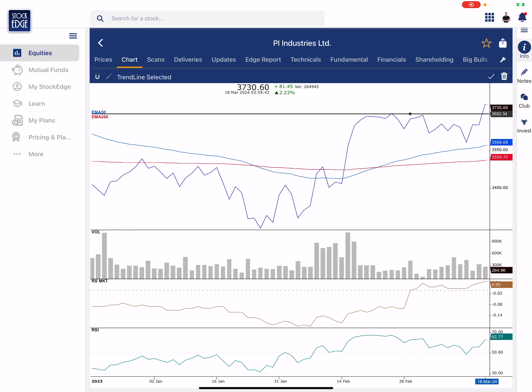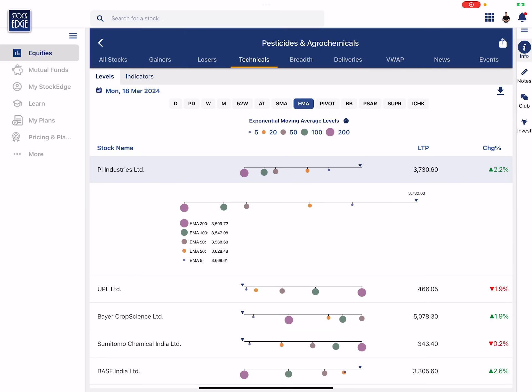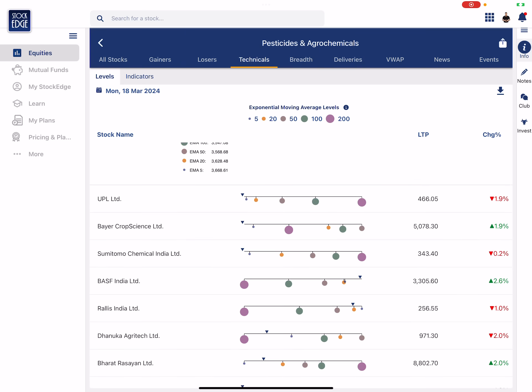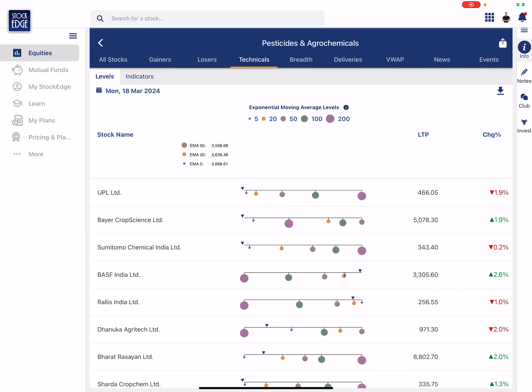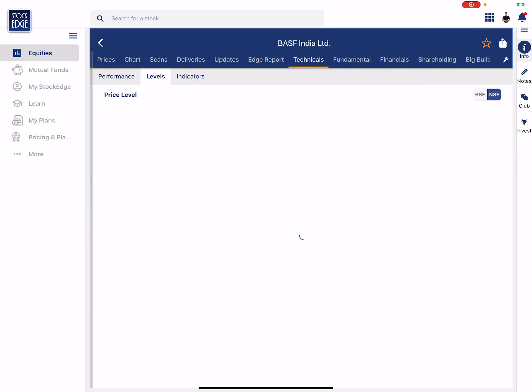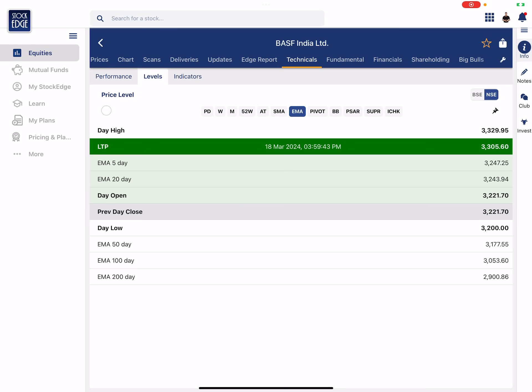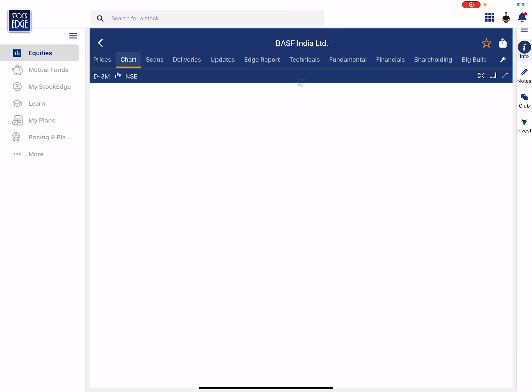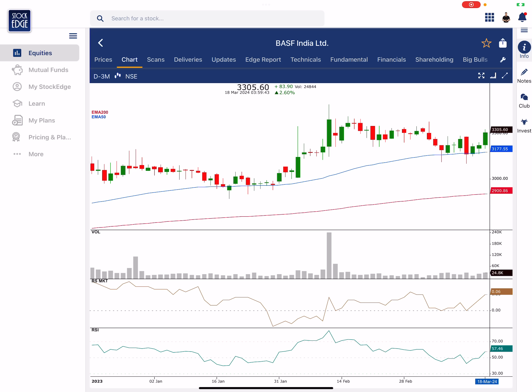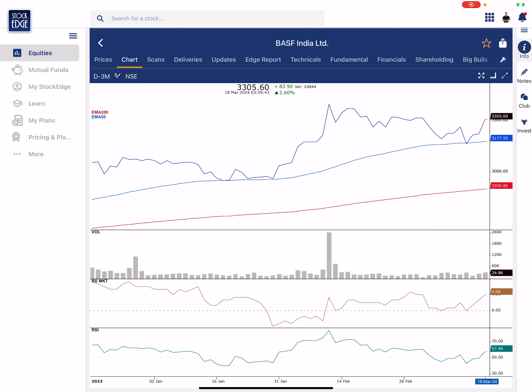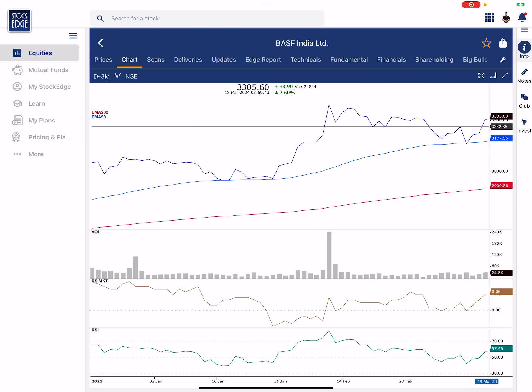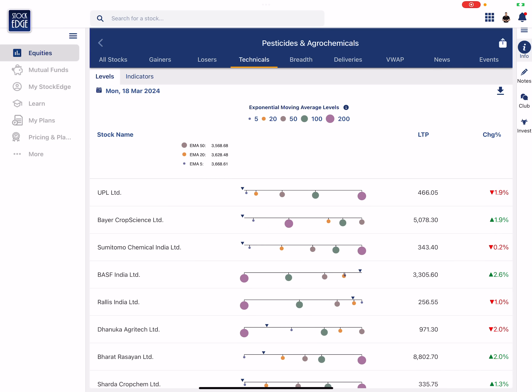Similarly let's go to BASF and see. Here also RS is greater than zero, RSI is greater than 50, and it has given breakout from previous range high. This is also interesting.